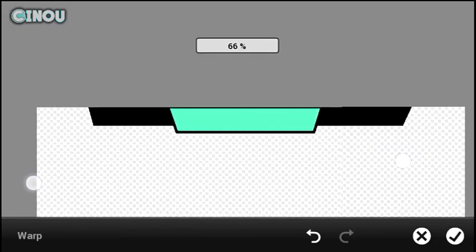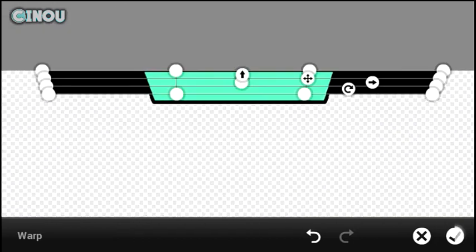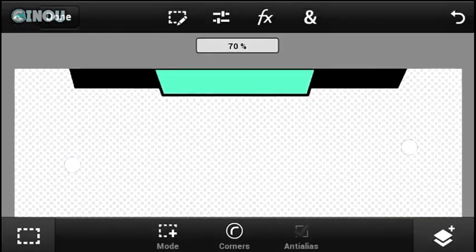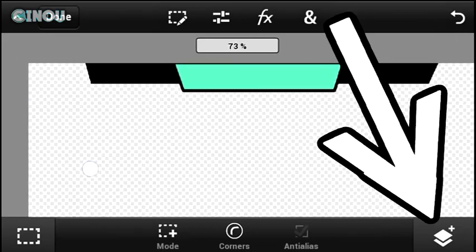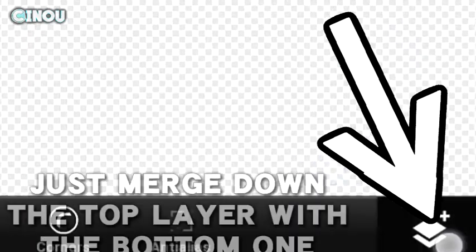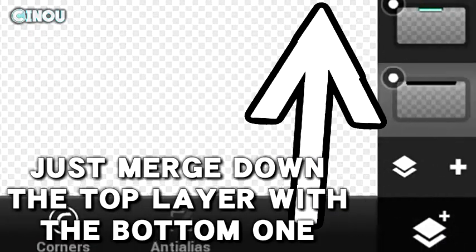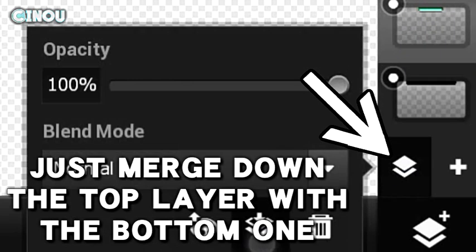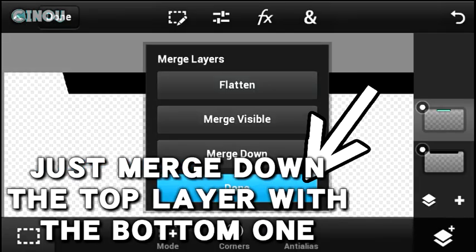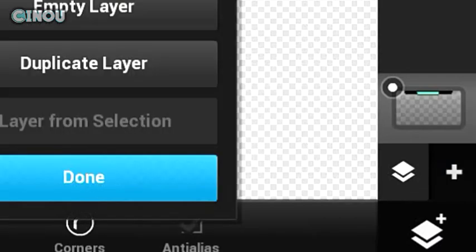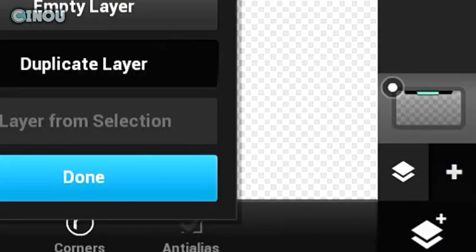Once you're done, hit the check mark button, then hit the Layers button. Go ahead and hit the splatter button on the top, hit that button again, and hit on Merge Down. You will now have a merged layer — hit the plus button and hit on Duplicate Layer, so you'll have two layers.